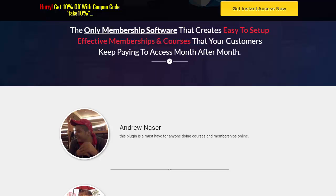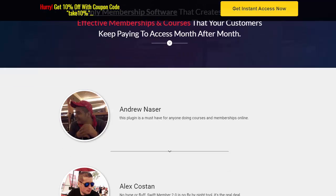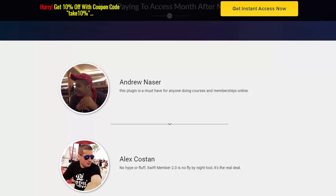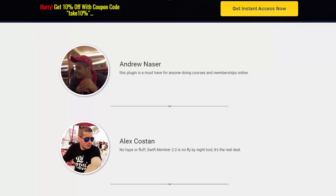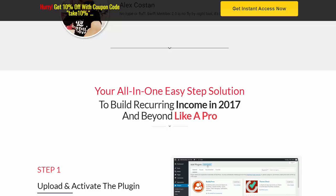So let's jump in and have a look at this. First off, this is a membership software and it creates easy to set up, very effective memberships and courses, so your customers will keep paying to access it month after month — therefore you get that recurring income. Some great comments from people using this: 'This plugin is a must-have for anyone doing courses and memberships online.' Swift Member 2.0 is no fly-by-night tool, it's the real deal.